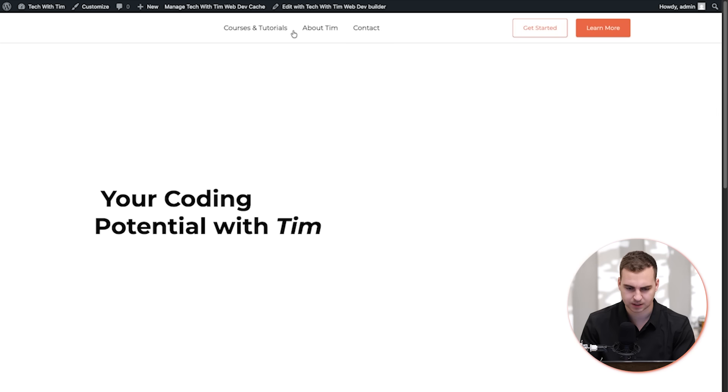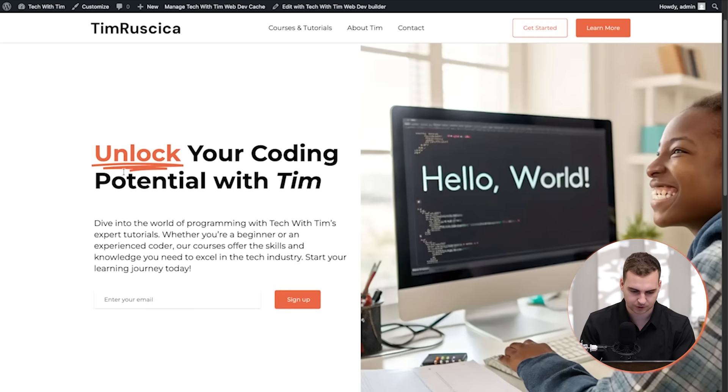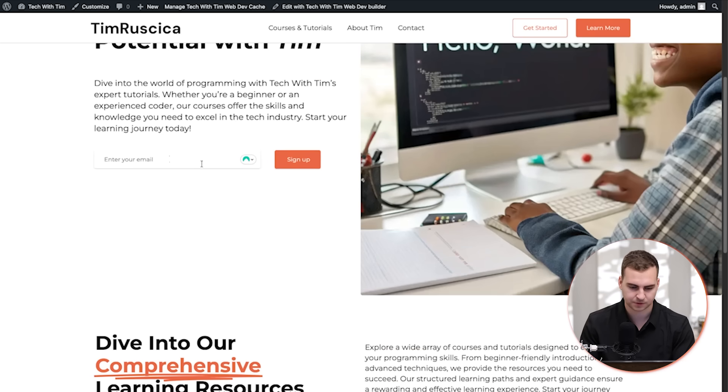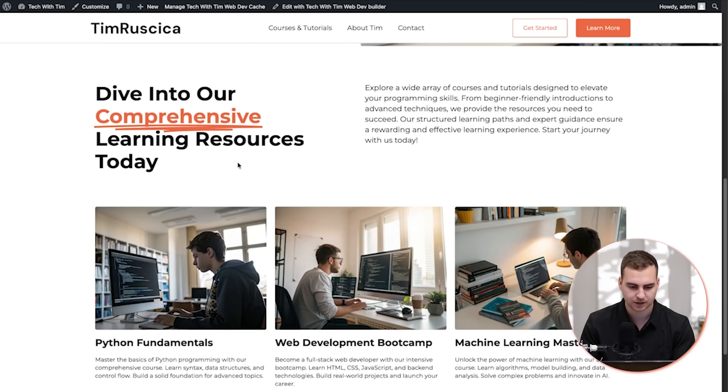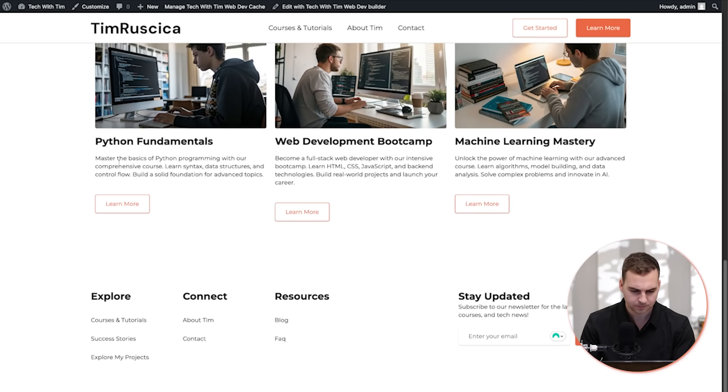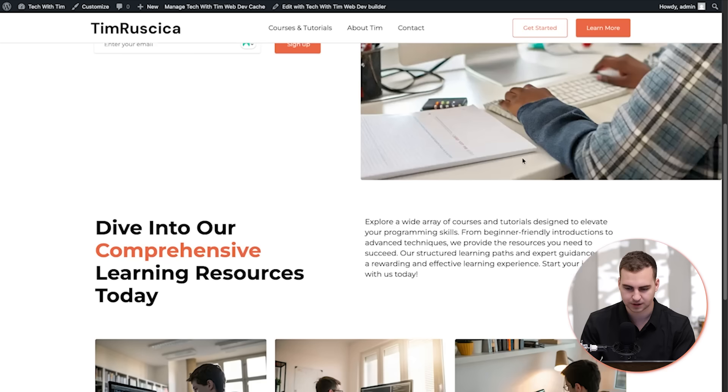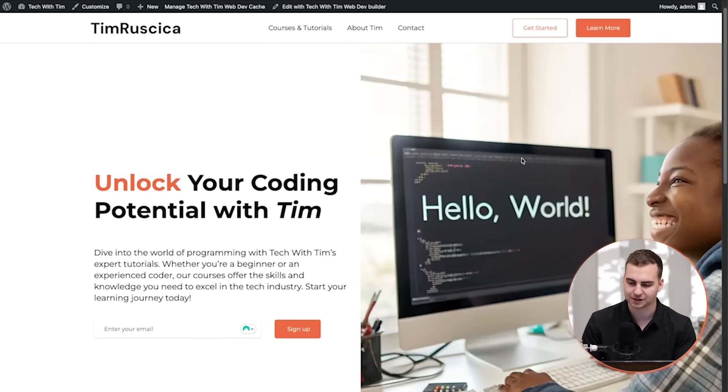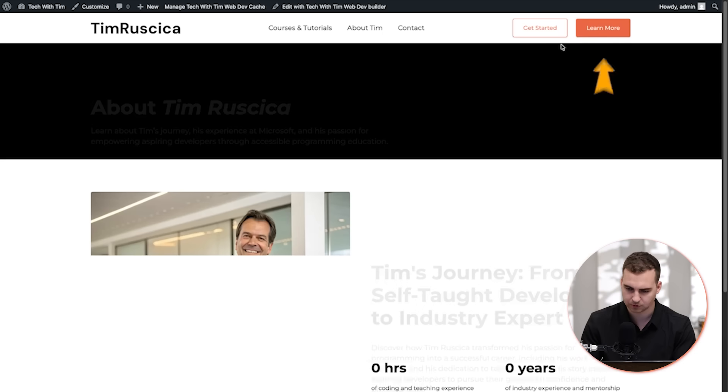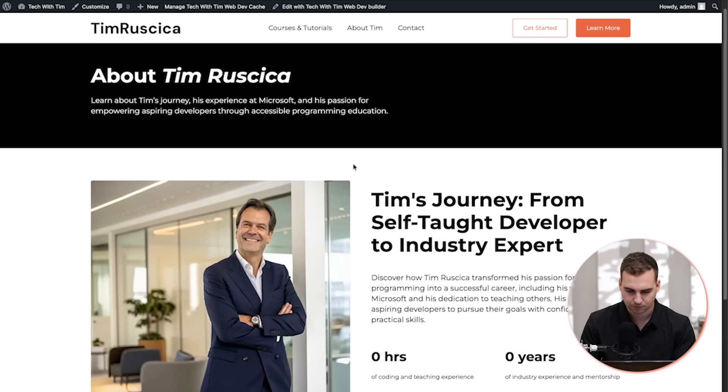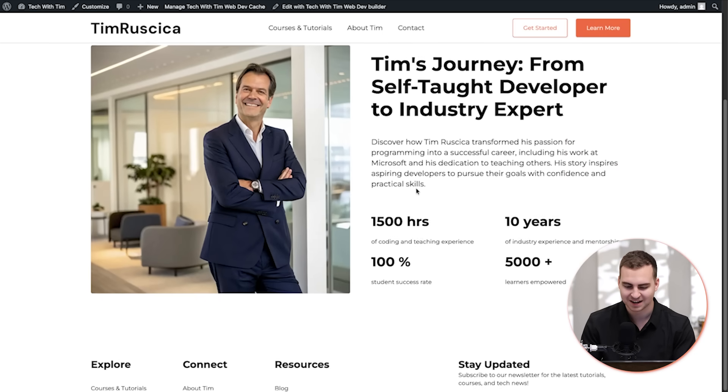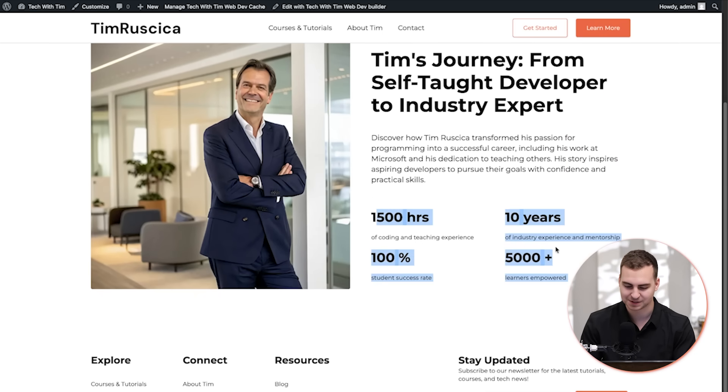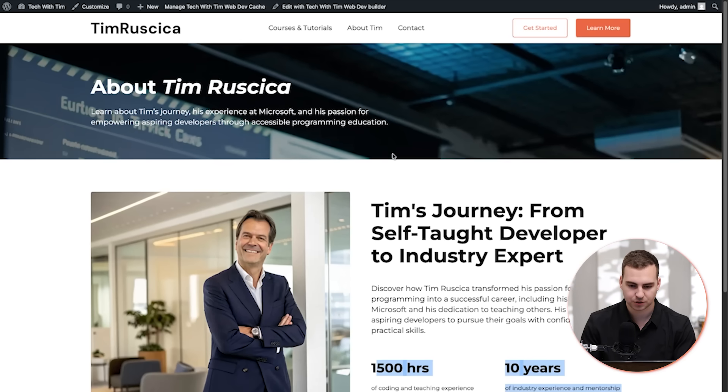Let's click into the courses and tutorials page. Unlock your coding potential. So for example, this could be like a lead magnet to my newsletter. Python fundamentals, web development bootcamp, machine learning mastery. And honestly, a lot of that is similar to stuff that I teach. Then if we go to learn more, brings us to this page right here. Again, we would need to change that image and goes over some of the stats and information about us. So pretty cool.